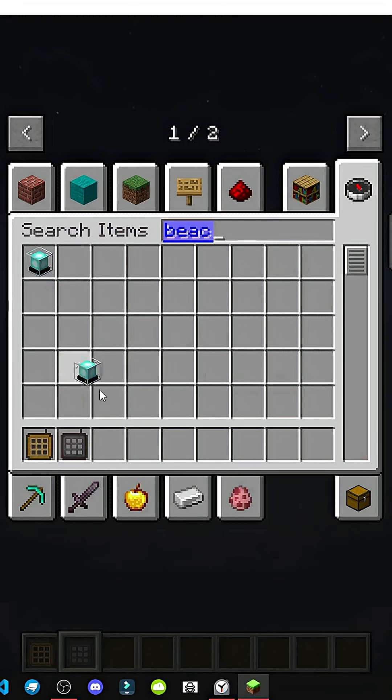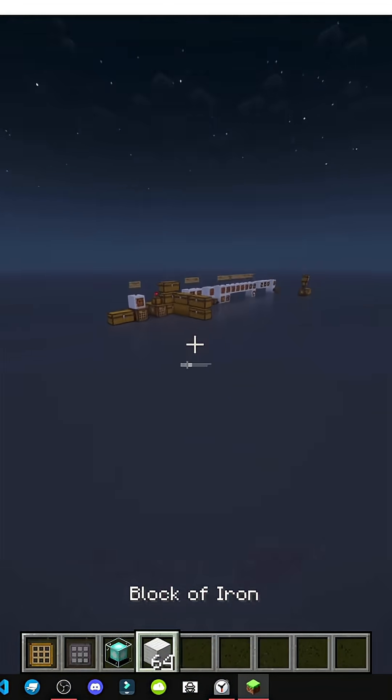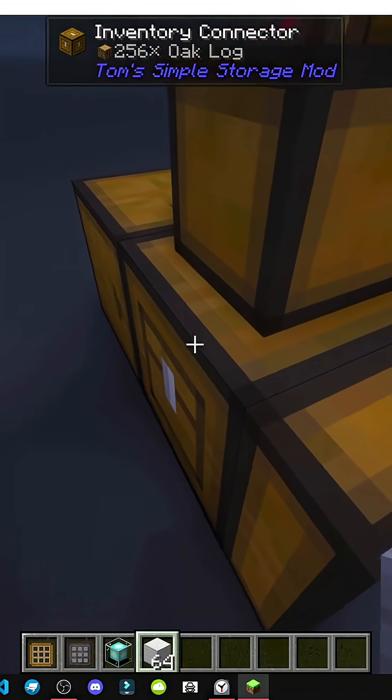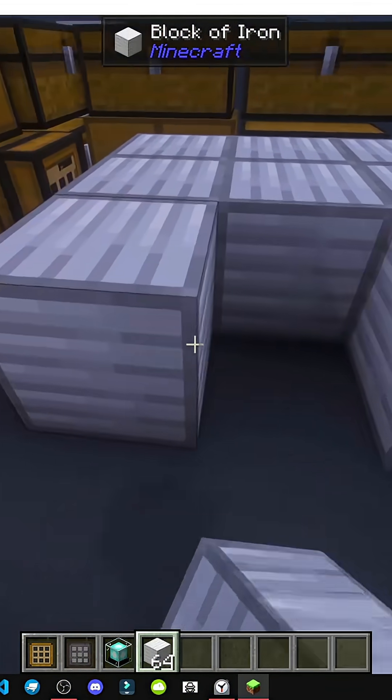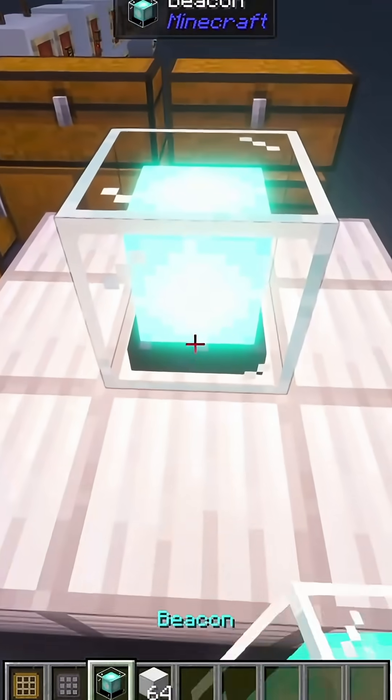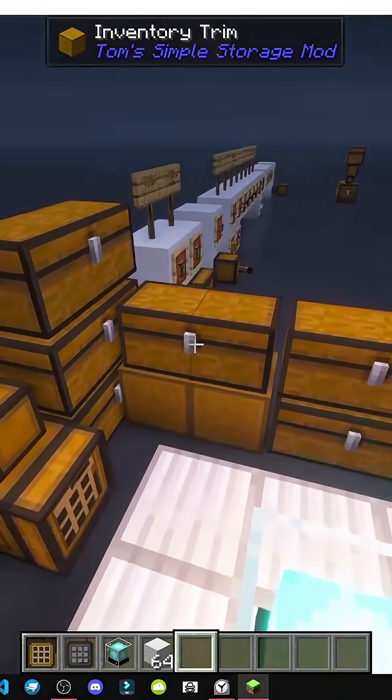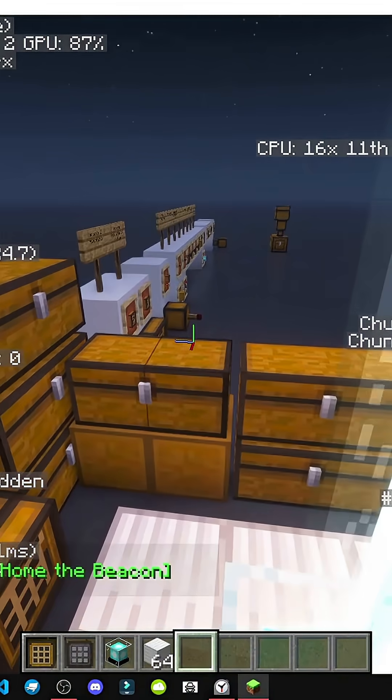It has a 64 block range, but if I put a level one beacon next to it in the same chunk as the terminal, I'll put it right here. Boom. Right in the same chunk. All right, let's make sure we're in the same chunk.